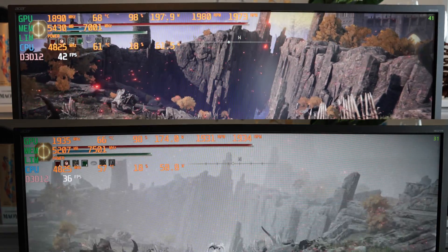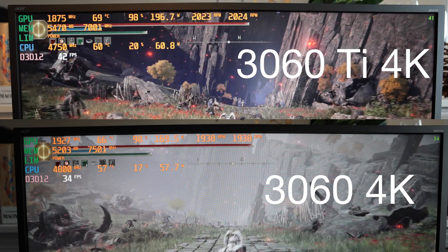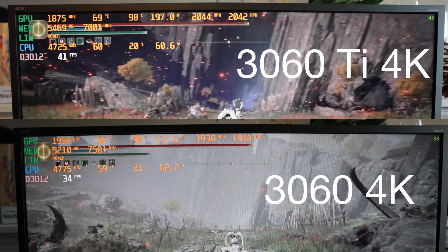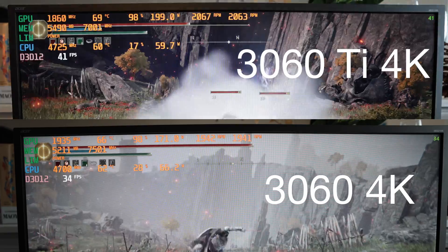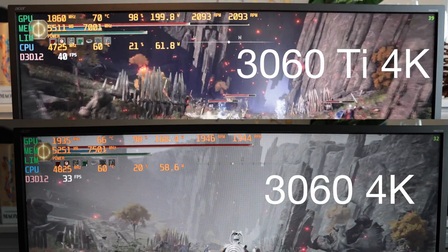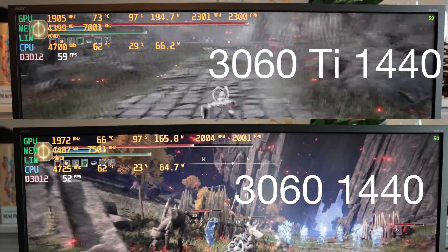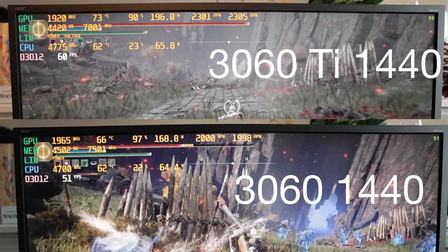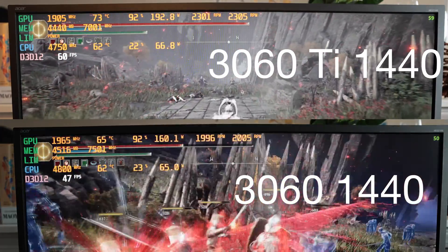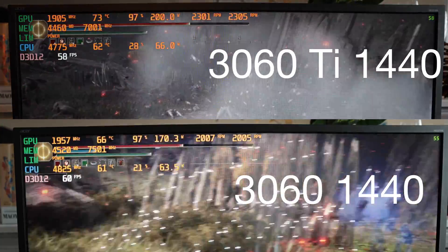I've got some benchmark numbers here. I ran Elden Ring at 4K and the 3060 pulled 32 fps while the 3060 Ti pulled 42 fps — about a 20 to 30 percent performance difference. If you drop it down to 1440p you'll see the fps jump to 50 to 60 fps, which is great if you have a normal 1440p monitor.